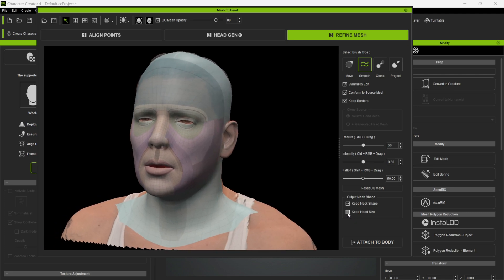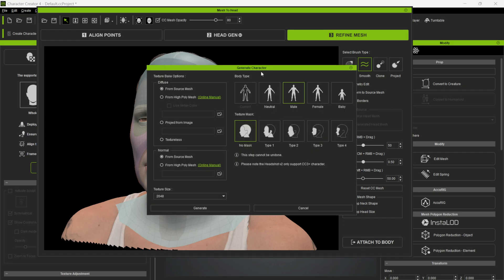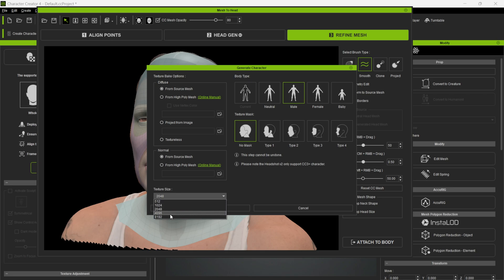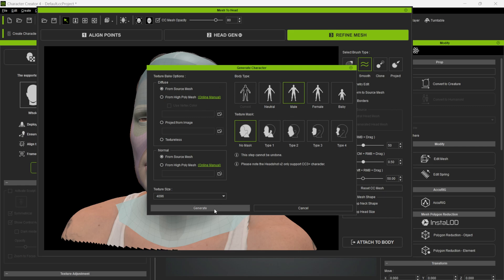In the lower right corner I'll keep my head size and then click Attach the Body, which brings up the Generate Character window. From here you can choose a neutral, male, female, or baby body. Under Texture Mask you can select which areas the texture affects — I'm going to click No Mask since I have a full bust and can bring in all the textures. For texture size you can go up to 8K, but I'll do 4K for this tutorial. Note that Headshot version 2 only supports Character Creator 3+ characters. Once you're happy with your settings, hit Generate — this step cannot be undone.